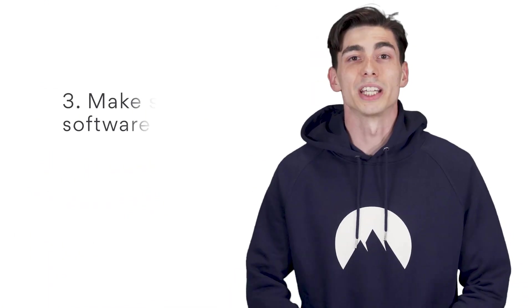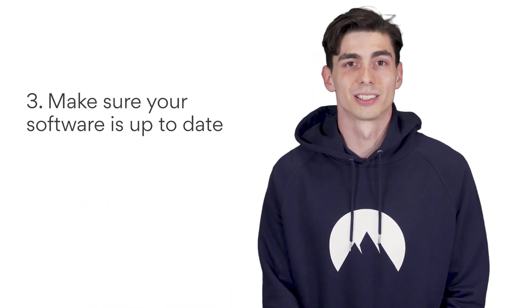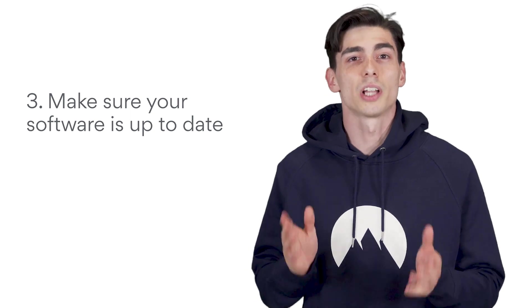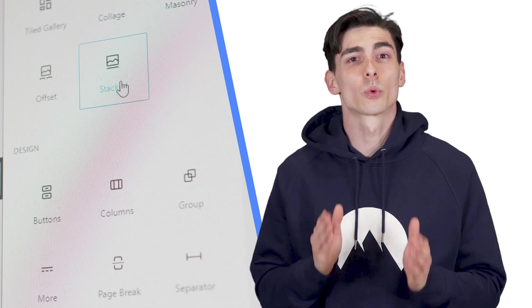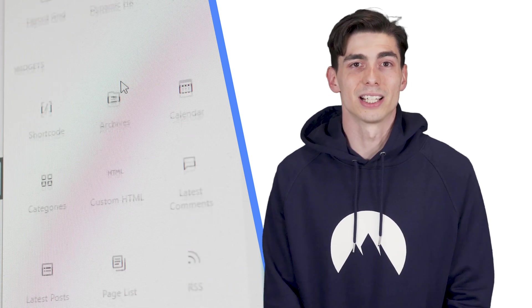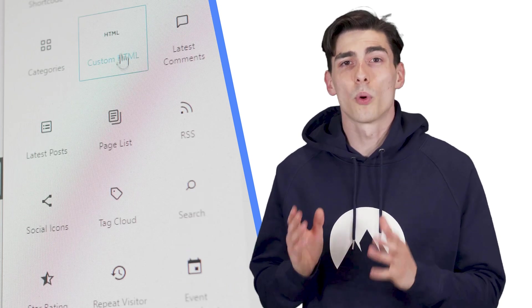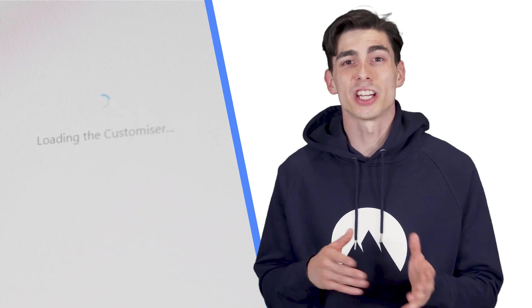Number three, make sure your software is up to date. Hackers rely on users' negligence and ignorance. Want to stay ahead of the curve? Well, make sure that your WordPress software is always up to date. The whole point of software updates is to patch any potential bugs or security loopholes. If you're running on out-of-date tech, you're basically painting a target for hackers.